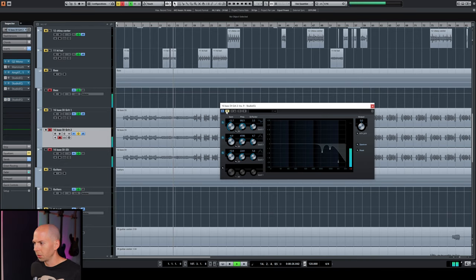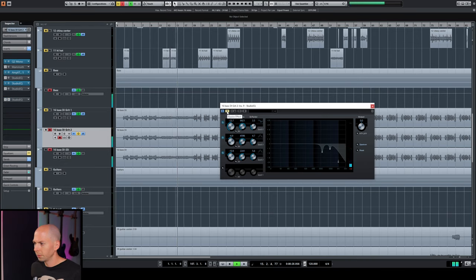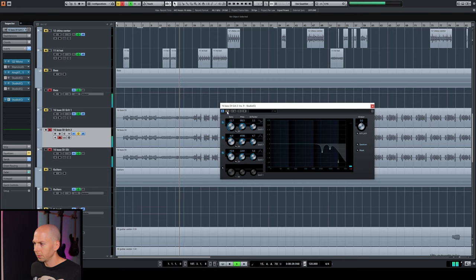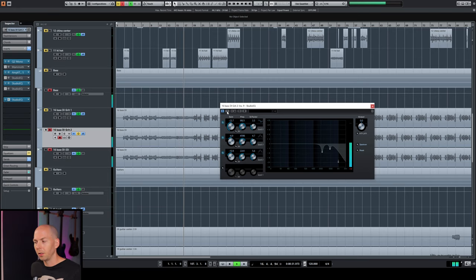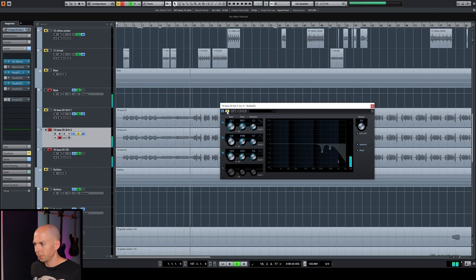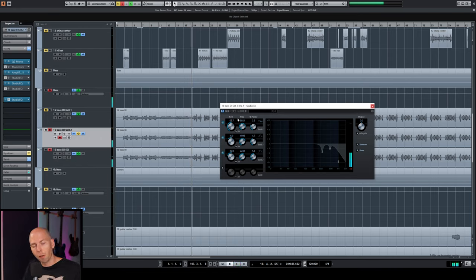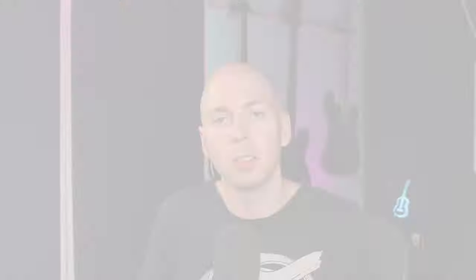So original. After the EQ. I mean, you can just hear from that how much easier it is to listen to on your ears.